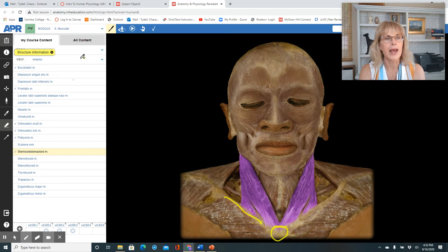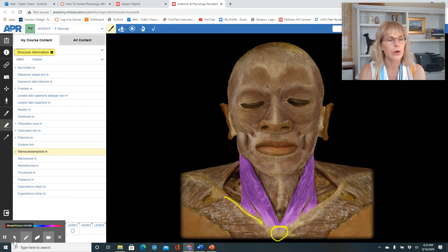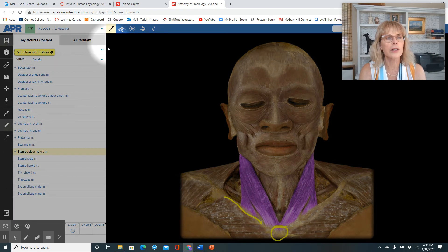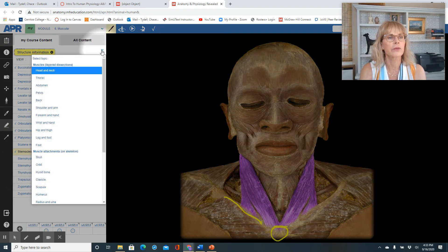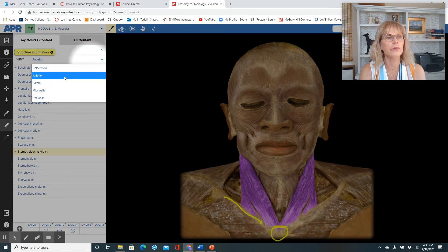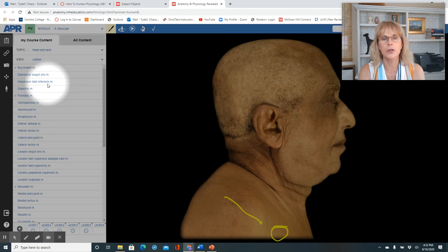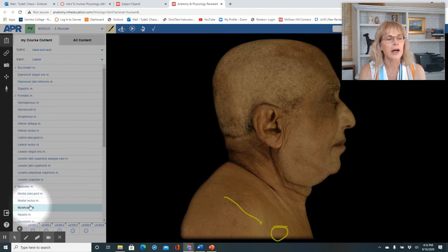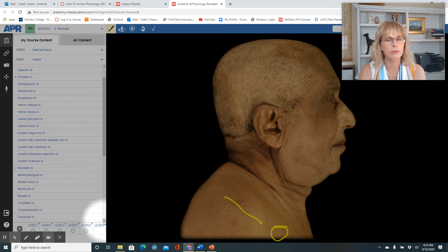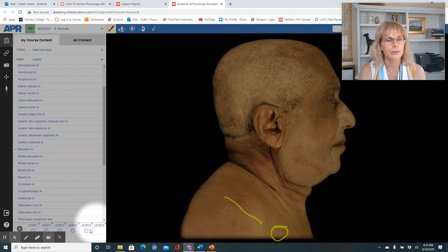Let's look at the sternocleidomastoid. Here you can see it's attached to the clavicle and right here to the manubrium of the sternum. And if we wanted to, we could look at all of this — head and neck — from the side. Let's go look at it from the side. And we can take off one layer at a time.